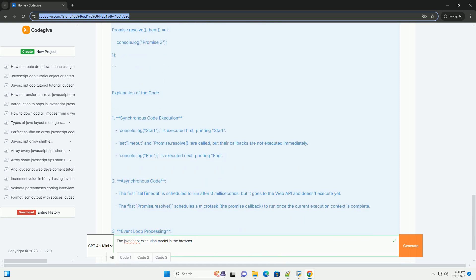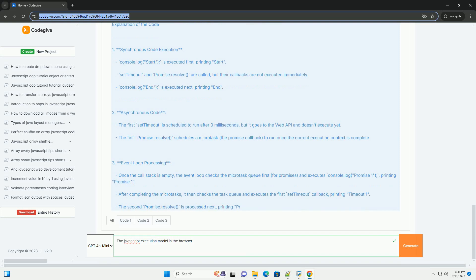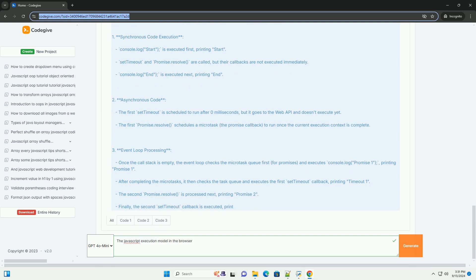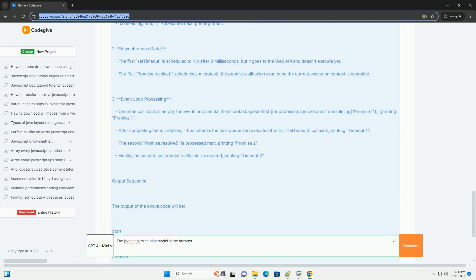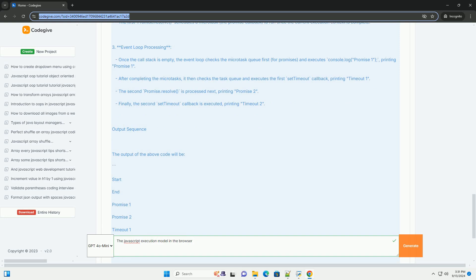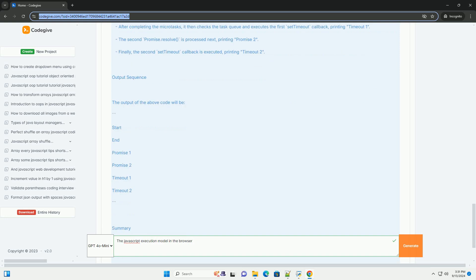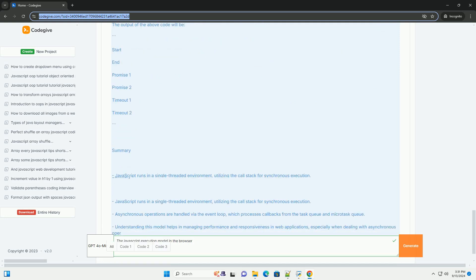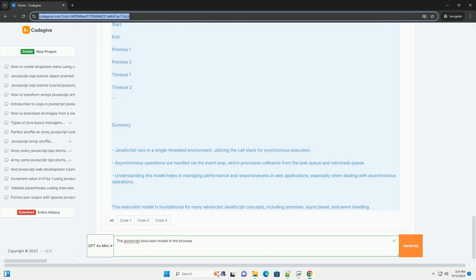As JavaScript code runs, it may encounter asynchronous operations, such as fetching data or responding to user interactions. These operations are delegated to the web APIs, which handle them separately.